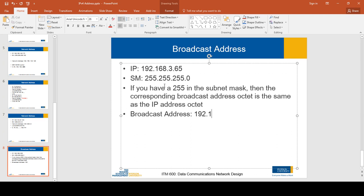The second octet we also copy — 168. The third octet we also copy — 3. Now if you have a zero in the subnet mask, when calculating the broadcast address you don't put zero — rather we put 255. So in this case our last octet is zero in the subnet mask, so the broadcast address octet would be 255.